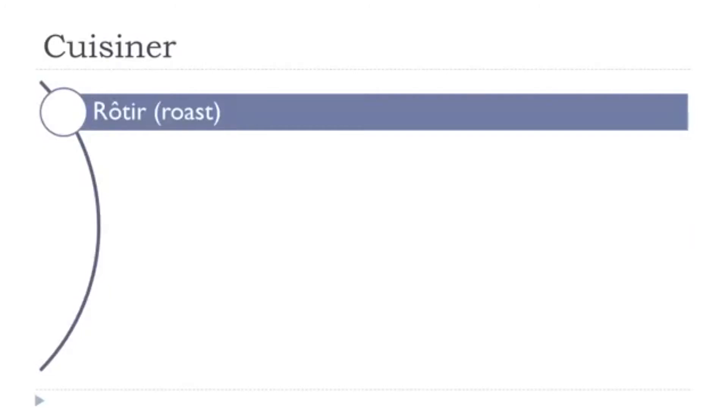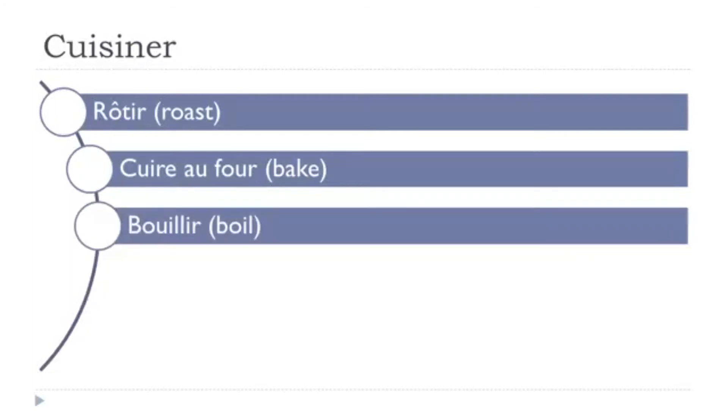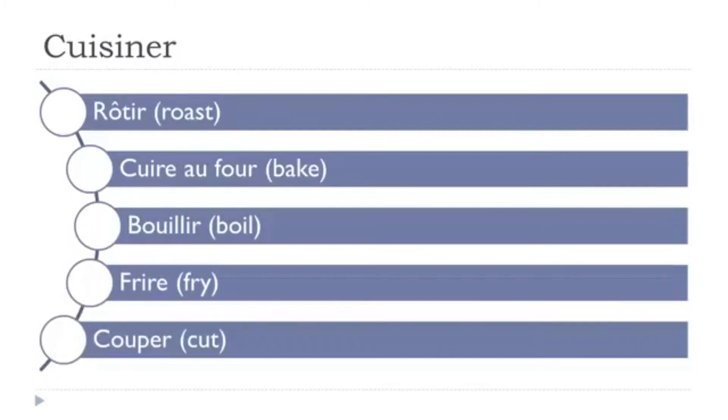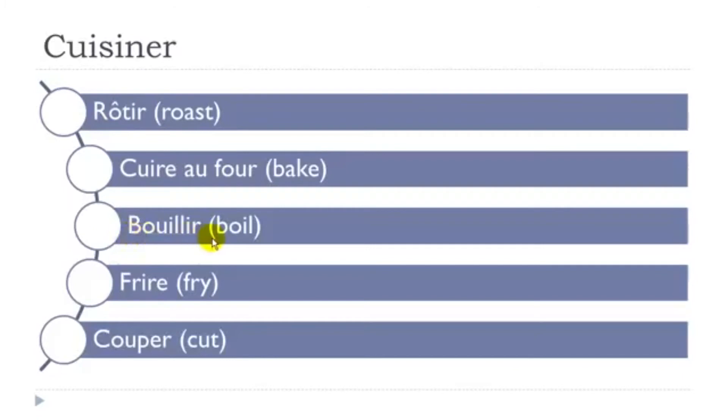Rôtir, cuire au four, bouillir, frire, couper. So, rôtir, don't forget this accent circonflexe. Then, cuire au four, bouillir, so that's maybe the tricky one of the list here.